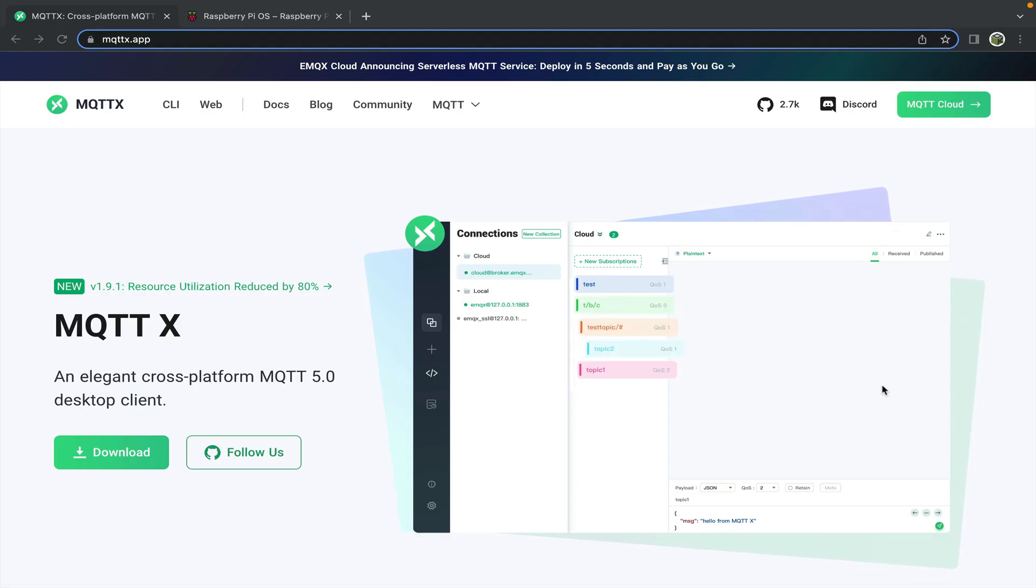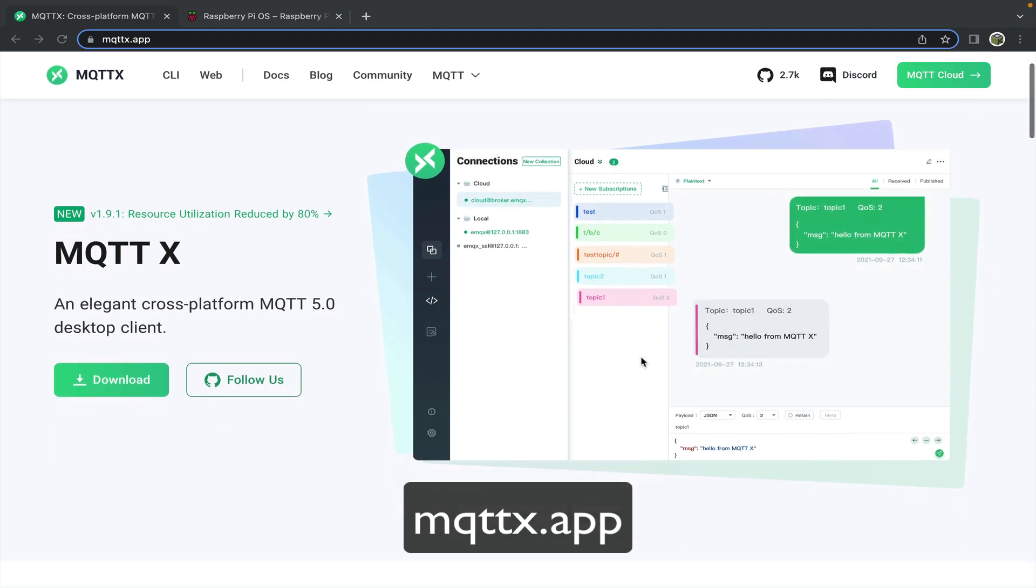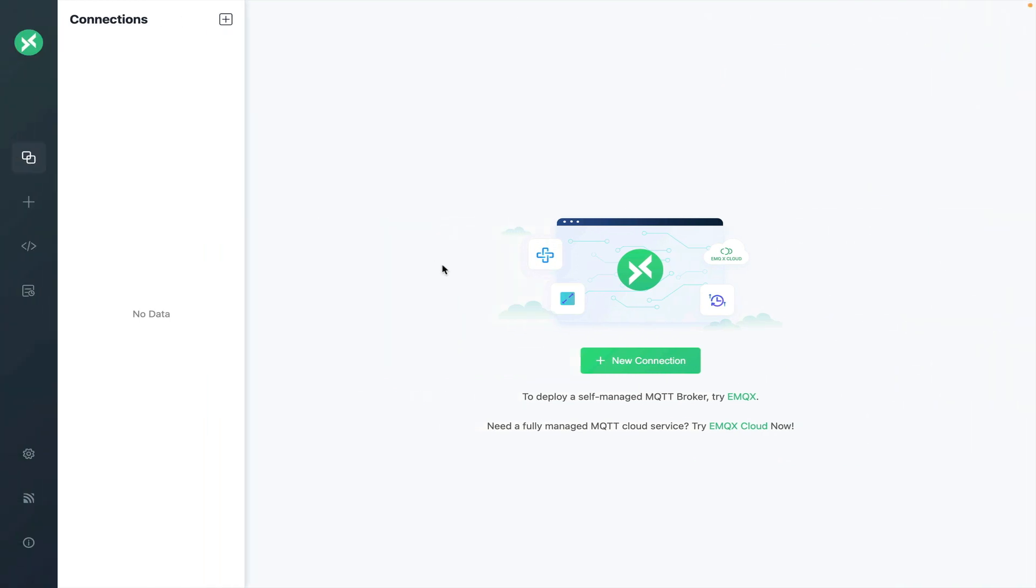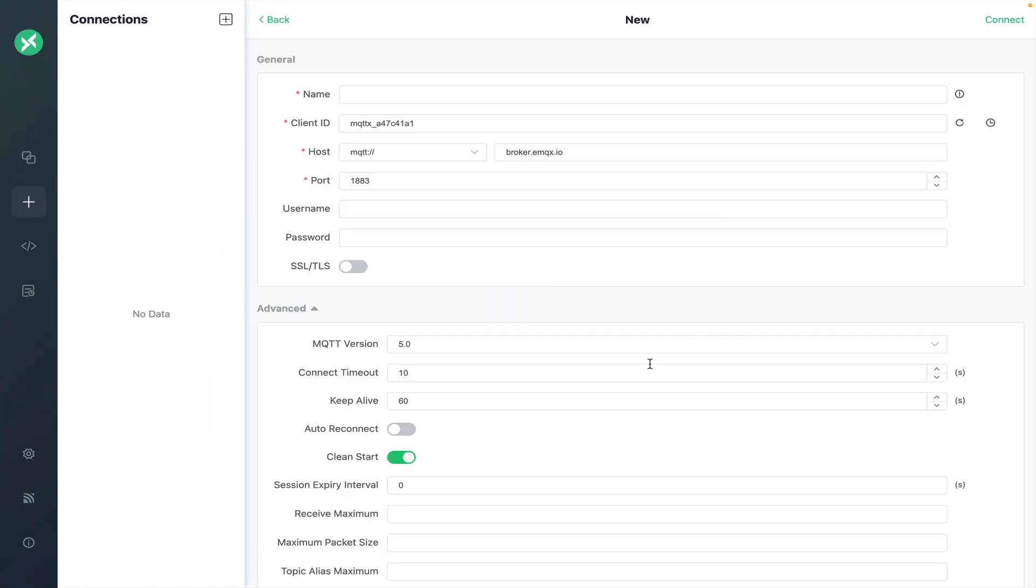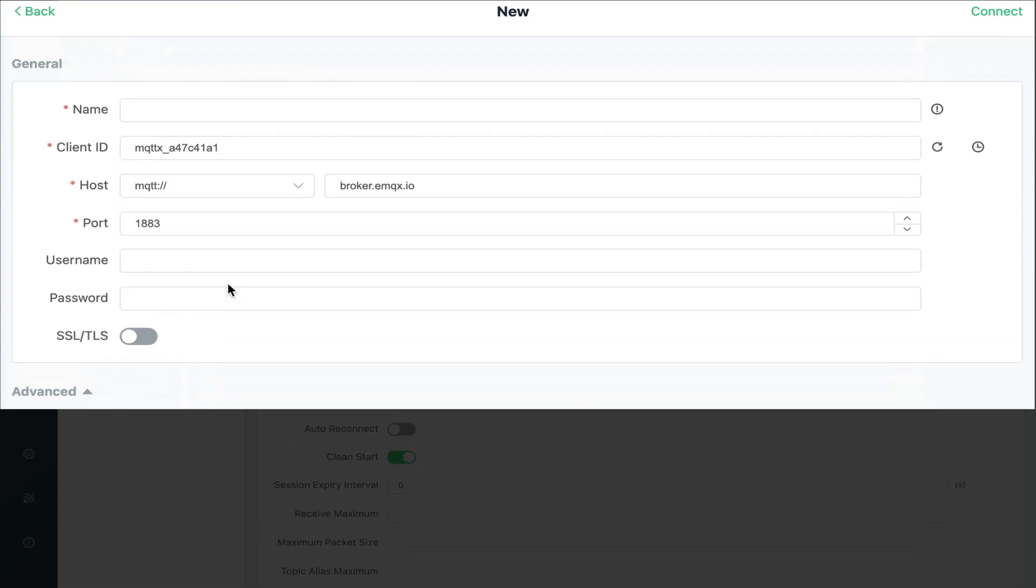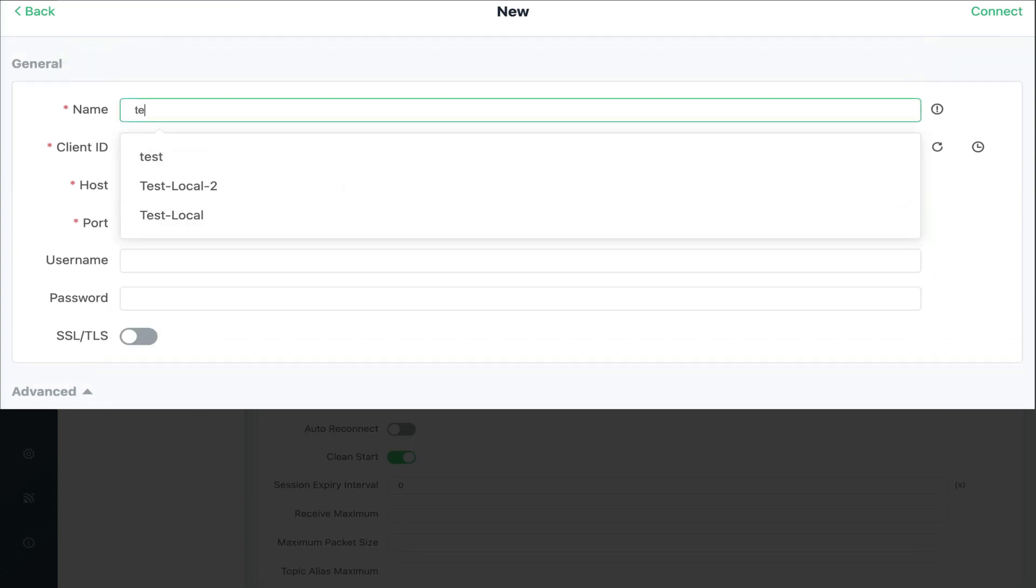Next navigate to mqttx.app and download and install the client for your platform. Once open we'll create a new connection. There are plenty of options here but we only need to fill out a few. First give it a name just so that you can organize it better.